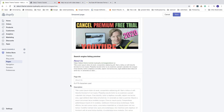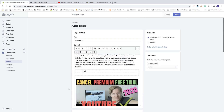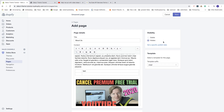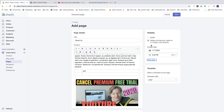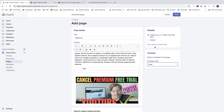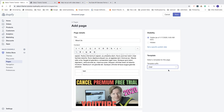Then we have visibility. If you check visible, your about page will immediately show on your Shopify store. If you choose hidden it won't show. You can also set a specific published date to schedule the page for the future. Then select the template — in this case we'll just use the plain page template for our about page.